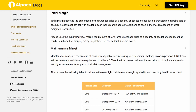Maintenance Margin: Maintenance margin is the amount of cash or marginable securities required to continue holding an open position. FINRA has set the minimum maintenance requirement to at least 25% of the total market value of the securities, but brokers are free to set higher requirements as part of their risk management.